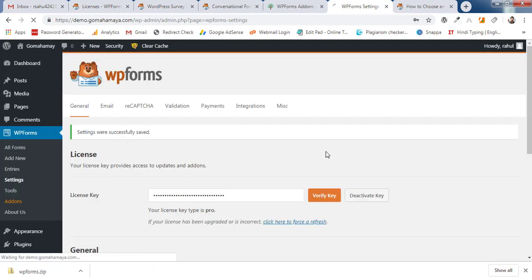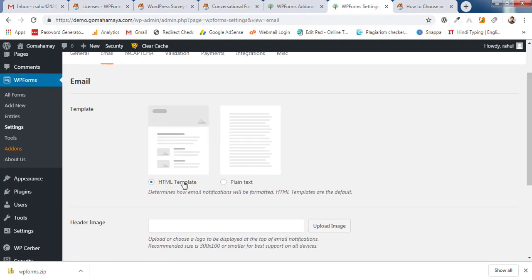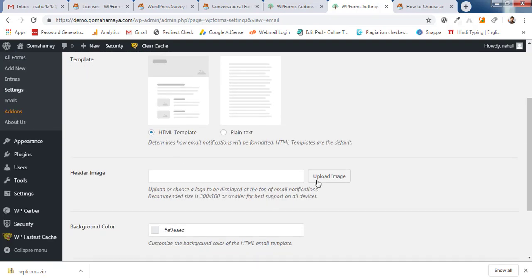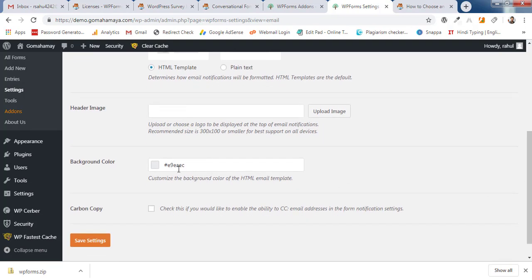Under the Email tab, choose between HTML or plain text email format. You can upload a header image (300x10 pixels, logo-sized) and change the background color. There's also an email notification option — I recommend leaving it unchecked to avoid increased server load. Click Save Settings.